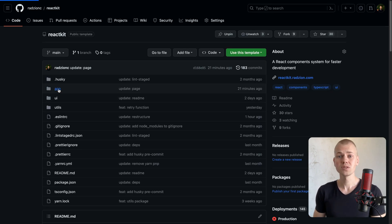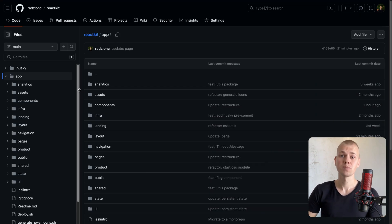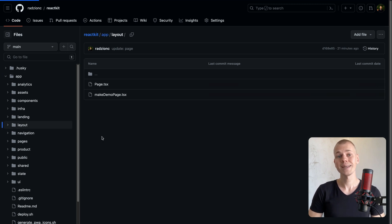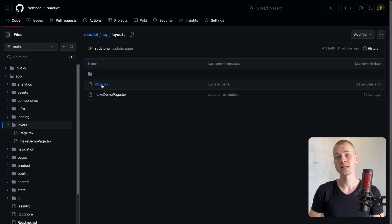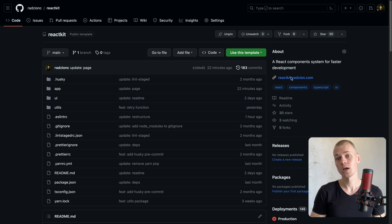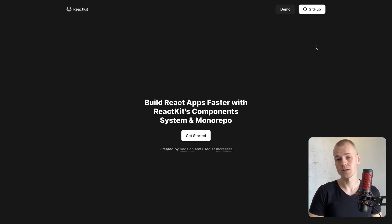Although the increaser's repository is private, you can find all the code in the React Kit repository, as it also uses different layouts for the landing page and the remaining pages.